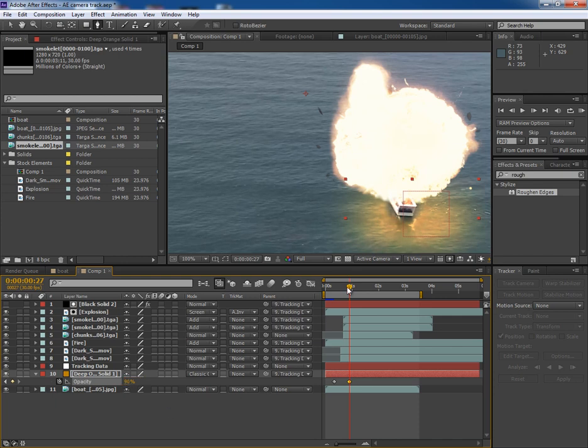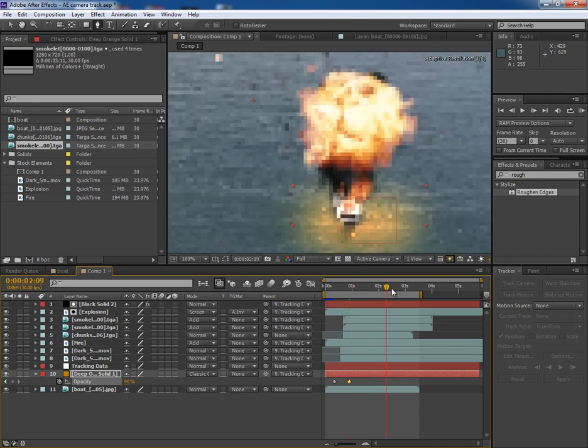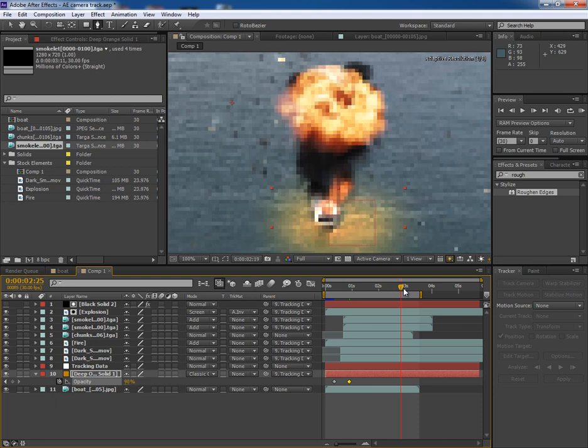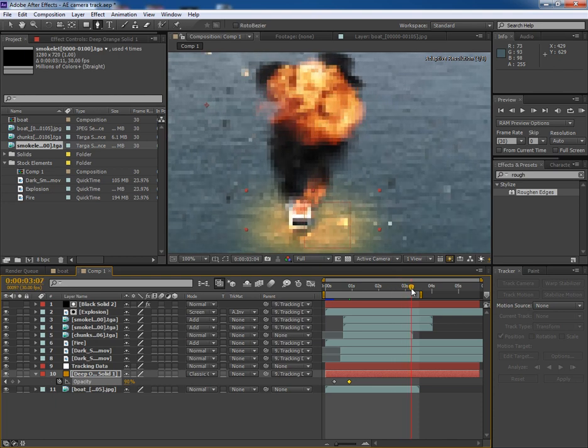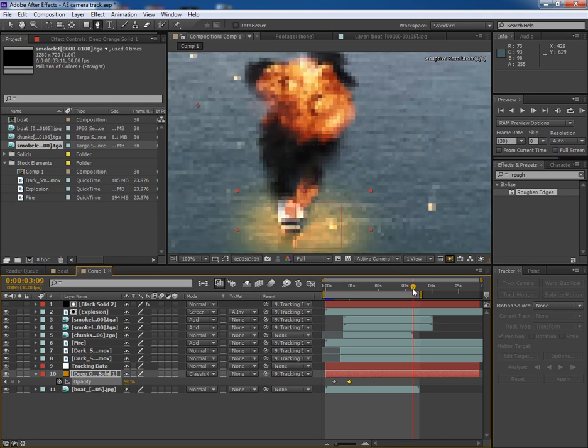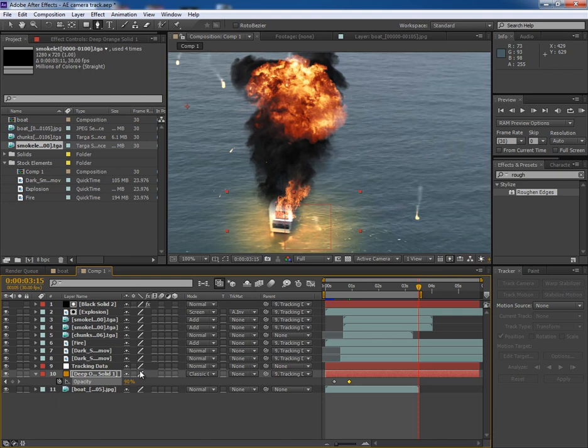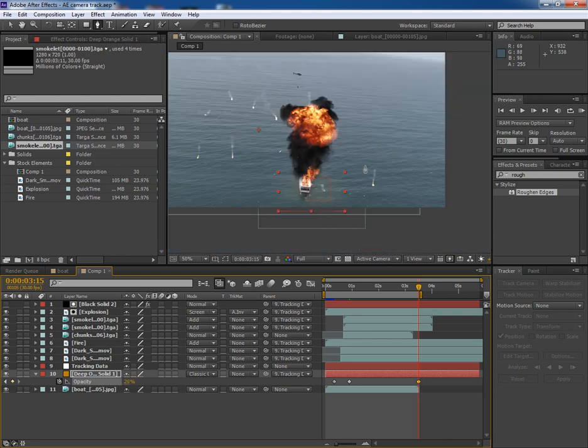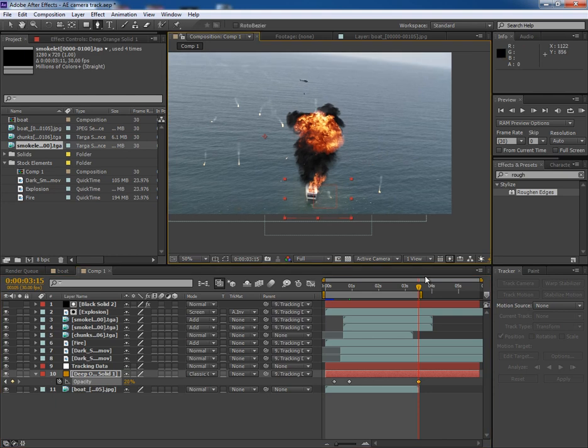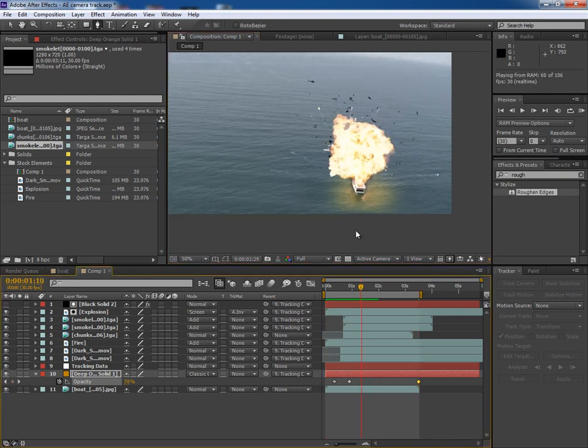And after some frames, when the explosion intensity goes down, I make it 10, or maybe 20. So this goes like this.